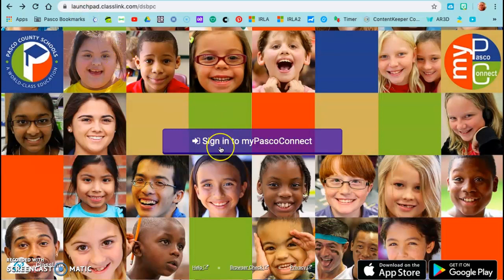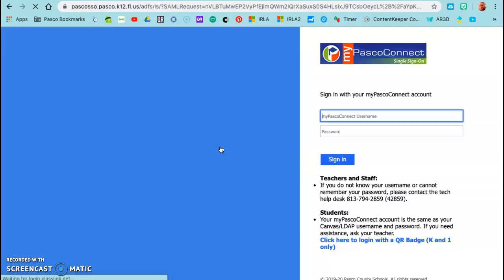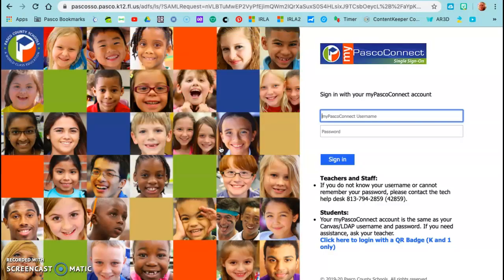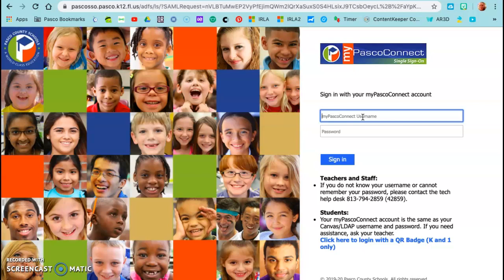Once you're here, you're going to click sign in and this is where you're going to type in your child's username and your child's password.